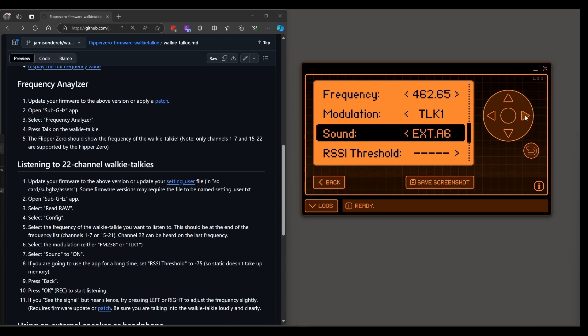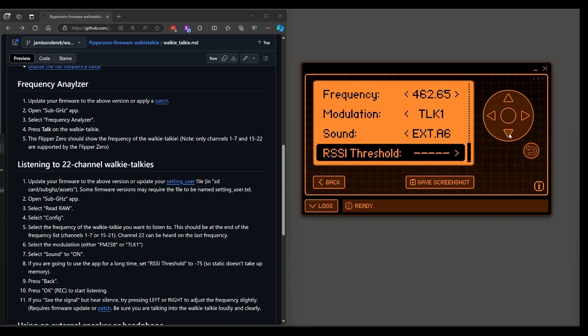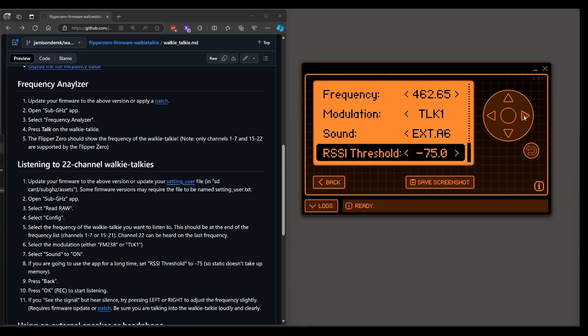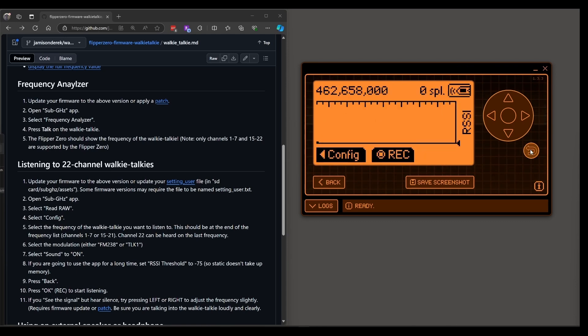Just a reminder for that frequency 462 megahertz, the TLK 1 modulation and the EXT A6 settings you'll need my custom firmware edits. Next if you're not going to be recording I recommend that you set your threshold to about 75. This won't impact what you hear but it will impact how much data gets saved on the flipper zero. If you do want to record this sub file go ahead and keep it all dashes. Okay with that we're ready to hit back and then click ok to start recording.